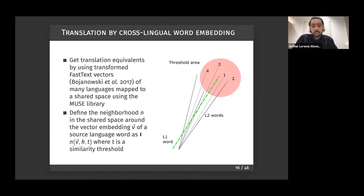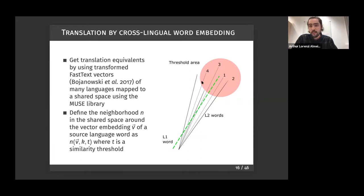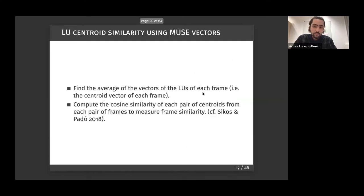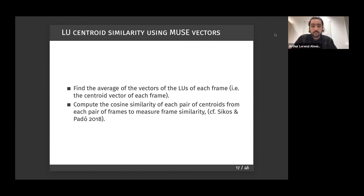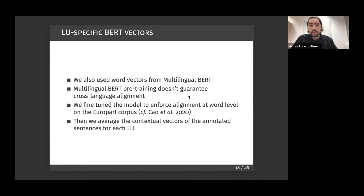To find translations in the shared vector space, we define a neighborhood around the vector embedding v of a source-language word with a threshold. Any word from the target language that falls within this neighborhood is considered a translation equivalent. We also tried finding the centroid — the average vector of all LUs in each frame — and comparing frame centroids for similarity. That is another alternative for measuring frame alignment.